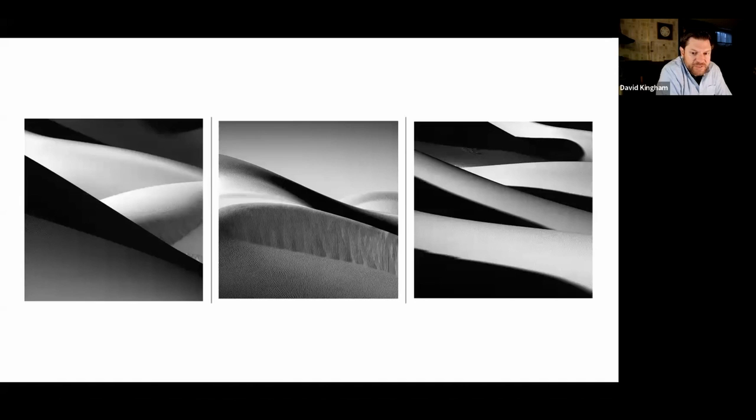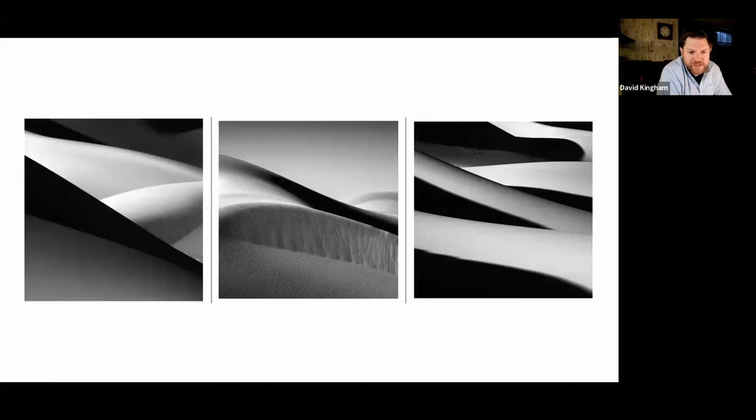It also gave me an opportunity to get out my super telephoto lens and focus on the abstract nature of the curves, lines, and shadows and tones.